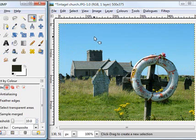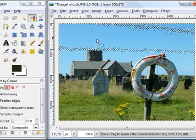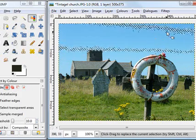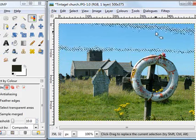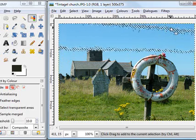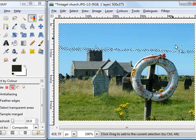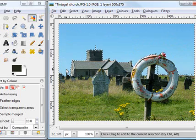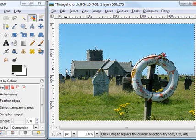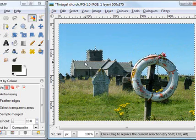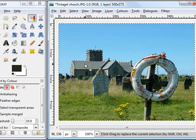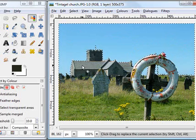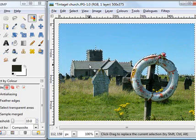The higher the threshold the more differences in colour you'll select at the same time. Let's just click in the sky and you'll see what I mean. So that's selected about a third of the sky at the moment. If I want to carry on adding to this selection I hold down the shift key and click up here and down here and you can see I'm adding to the selection all the time. If I'd accidentally selected some of this grey roof for example, then instead of holding the shift key down I'd hold the control key and that will actually reverse what I was just doing.